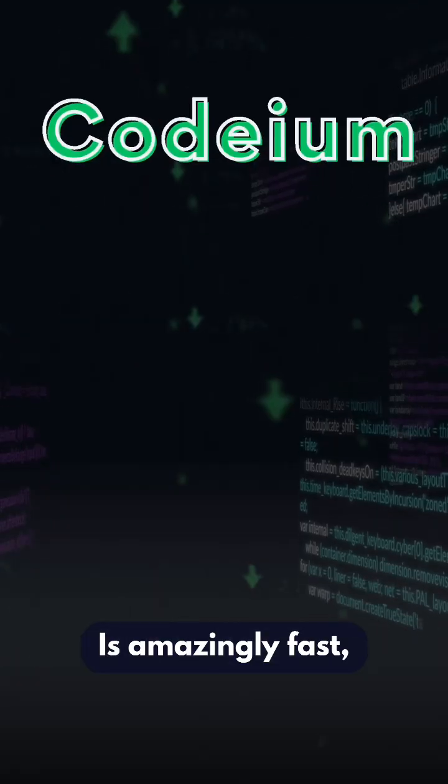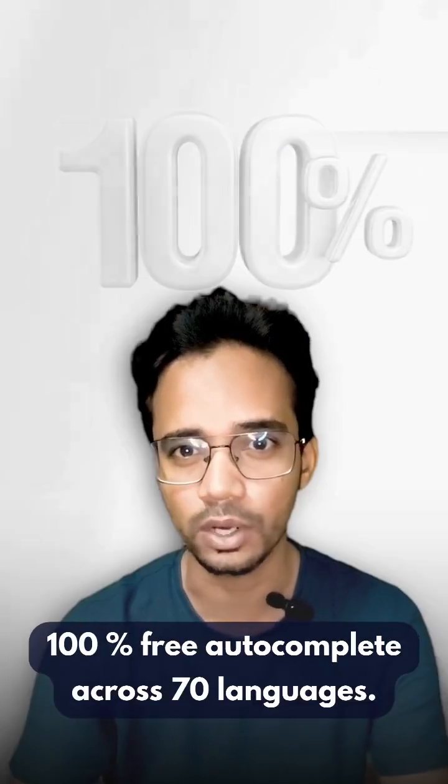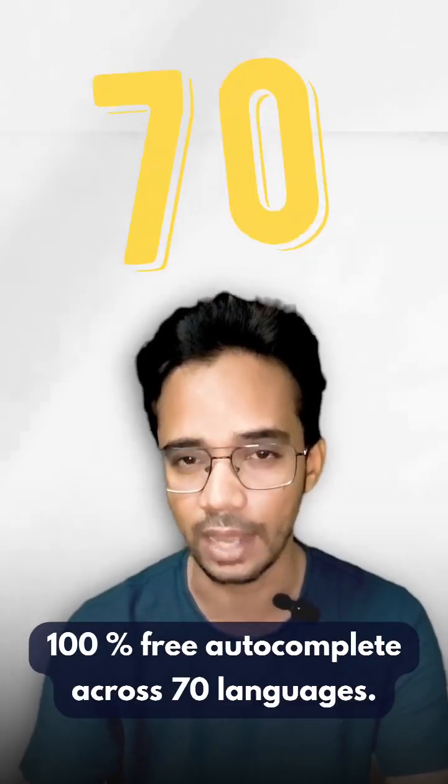Codium: Amazingly fast, 100% free autocomplete across 70 languages.